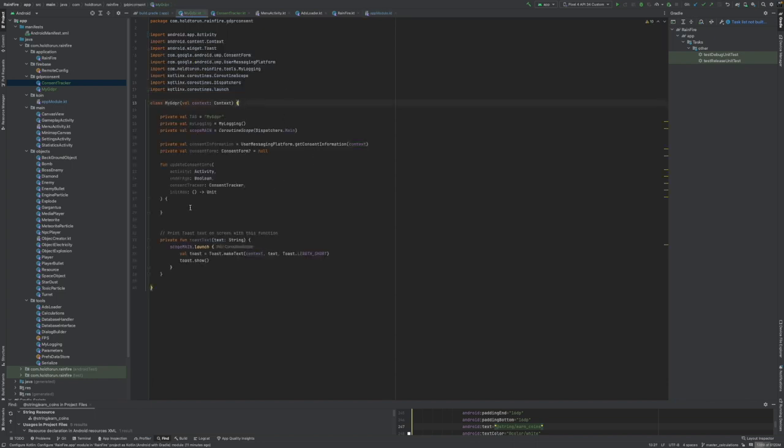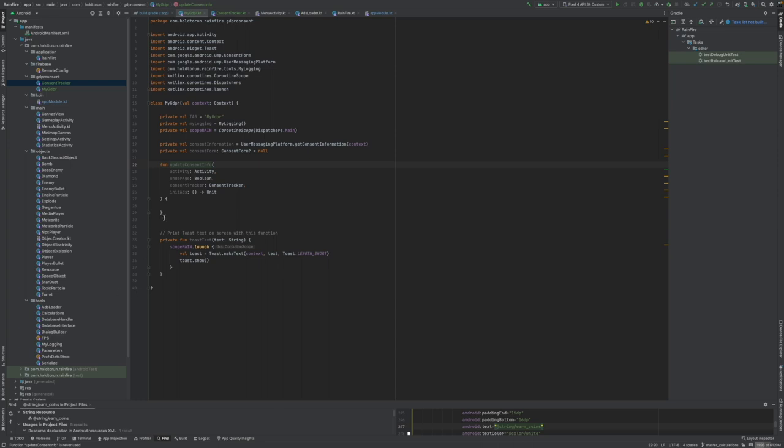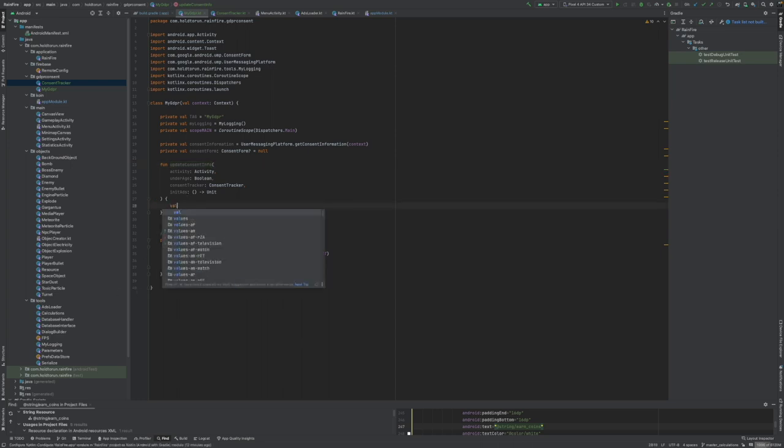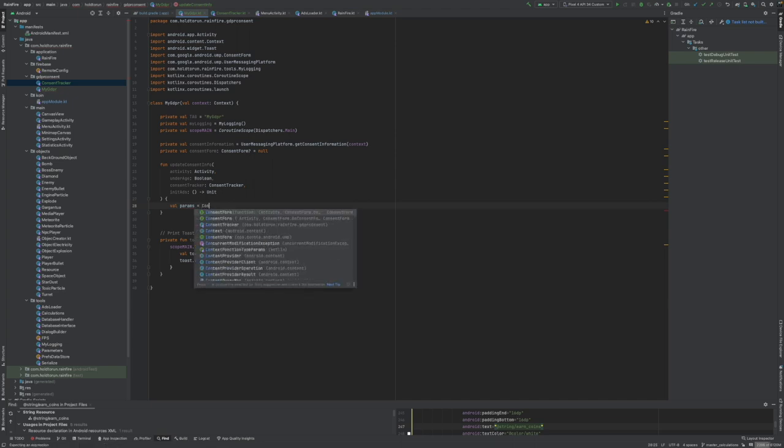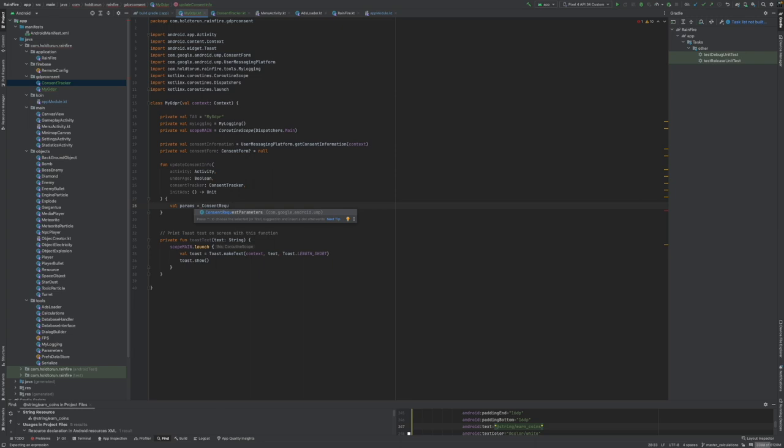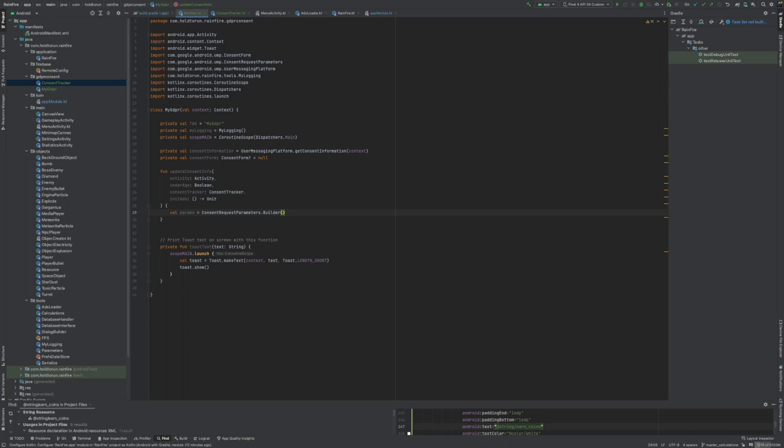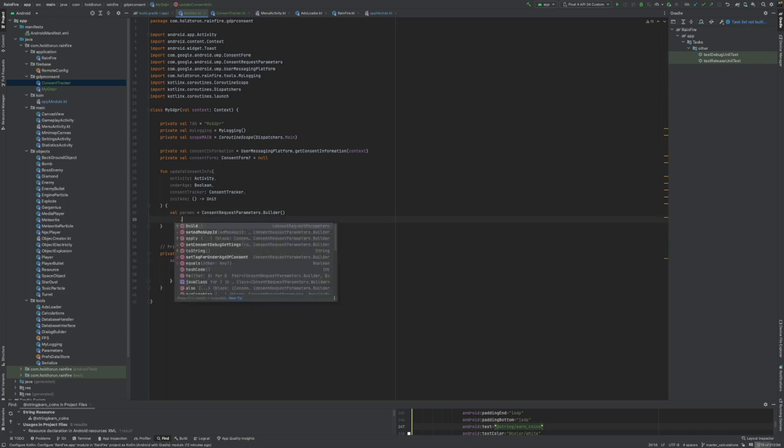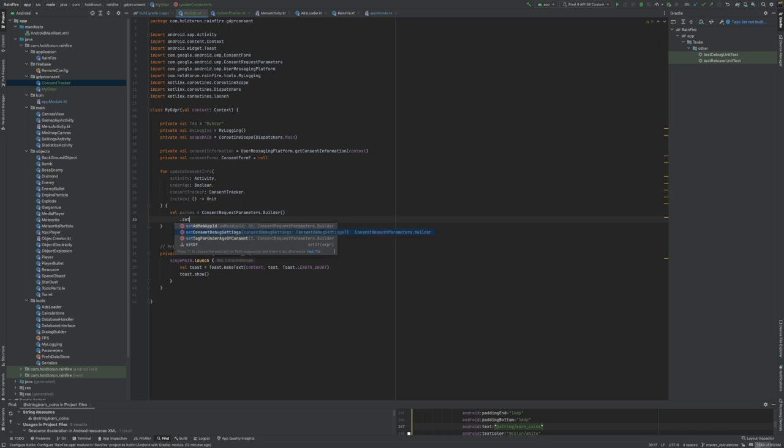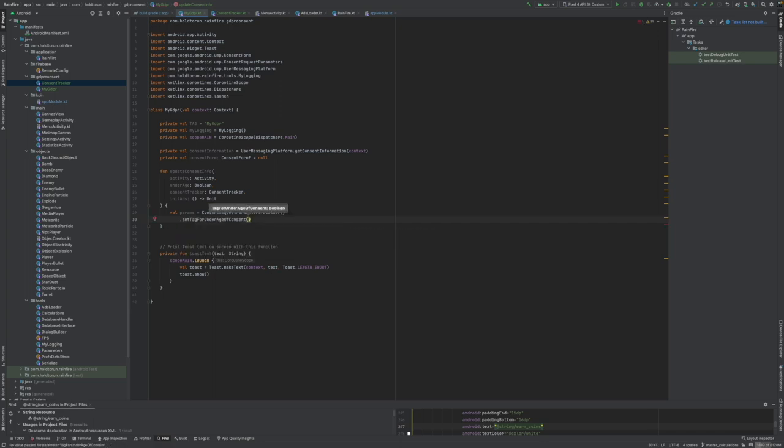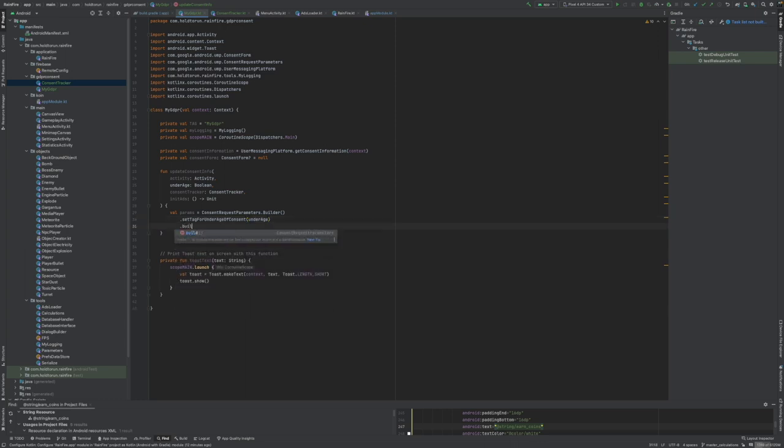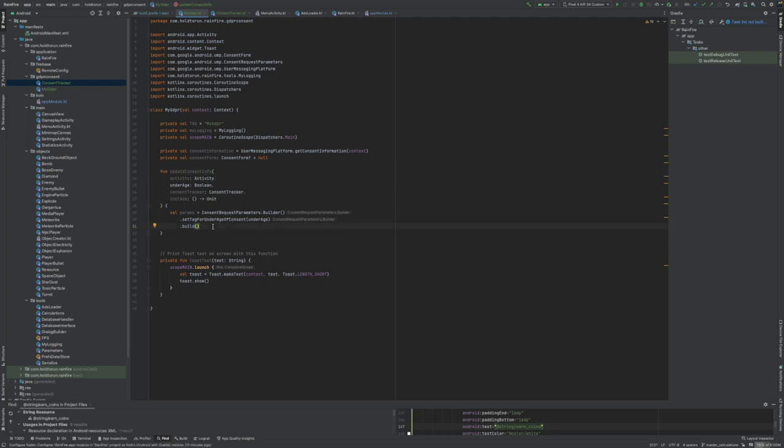Okay, now we can code the first function. So we need to create params, is consent parameters, parameters, dot builder. And we need to have set content for underaged. I'm using false. This app, my apps, any of them are not meant for underaged kids. And we can say build. So this is for production parameters. There's going to be a little differences while we are debugging this.